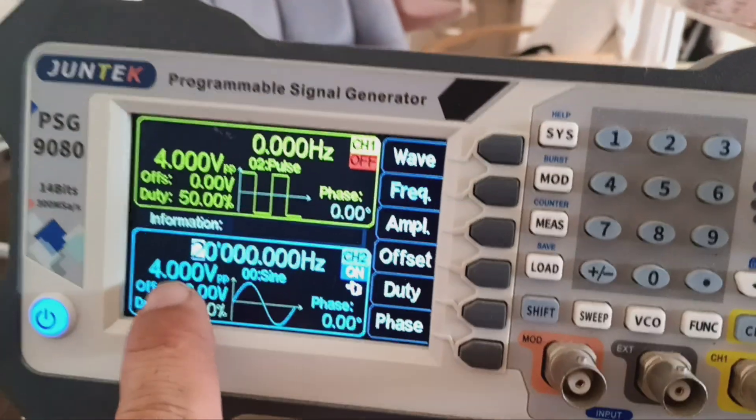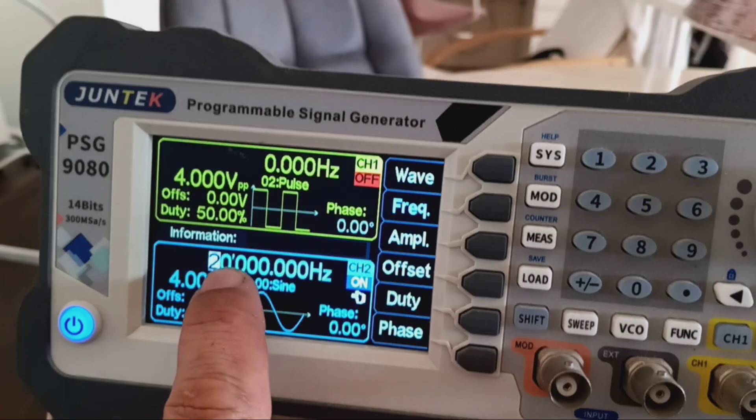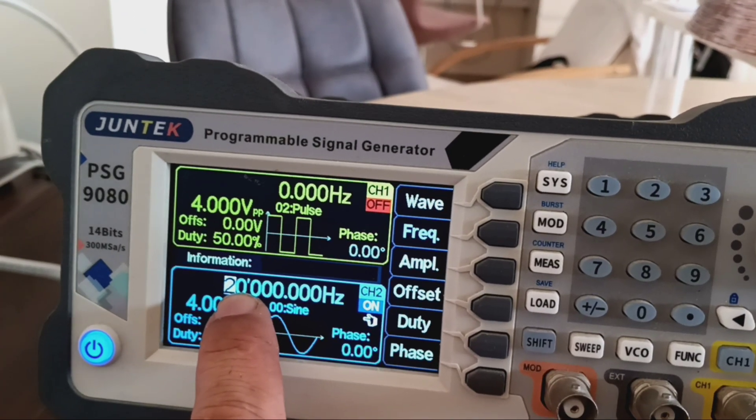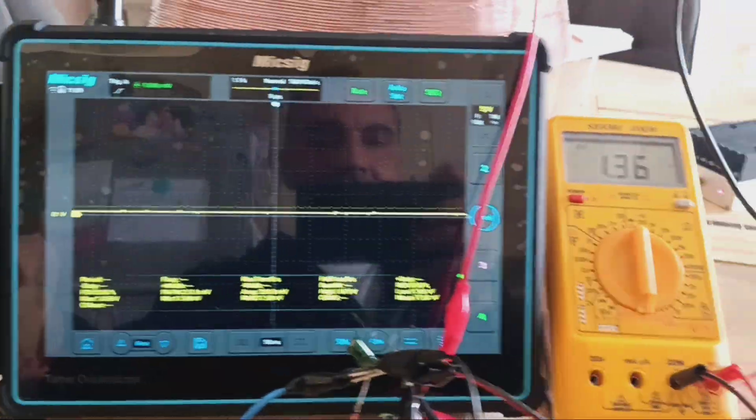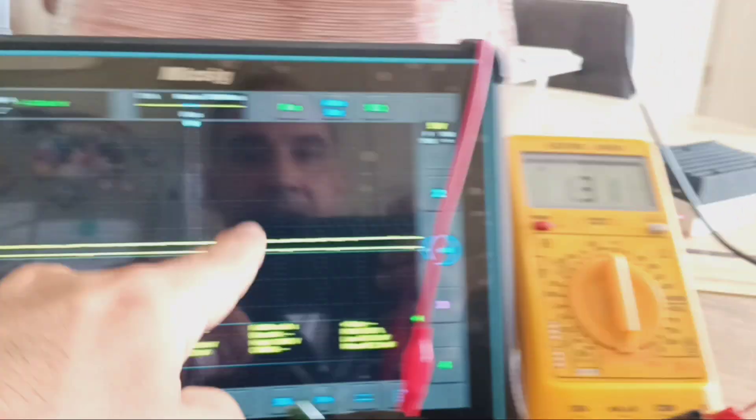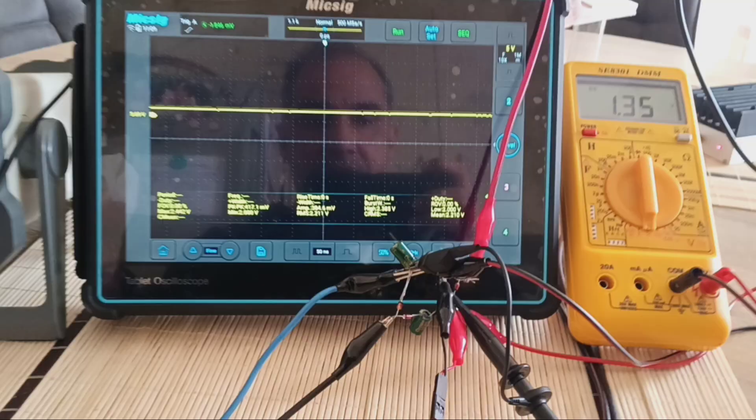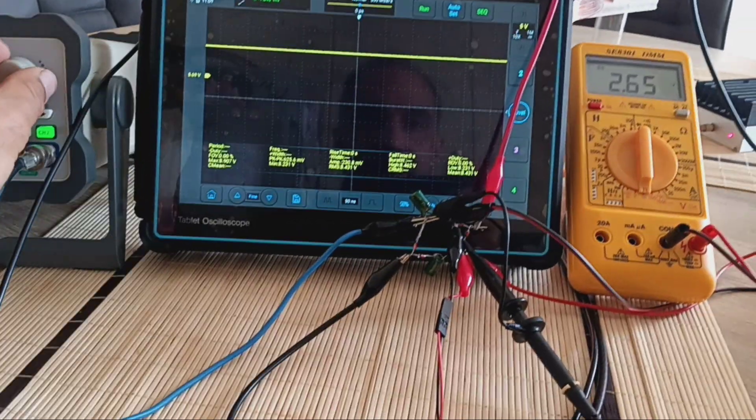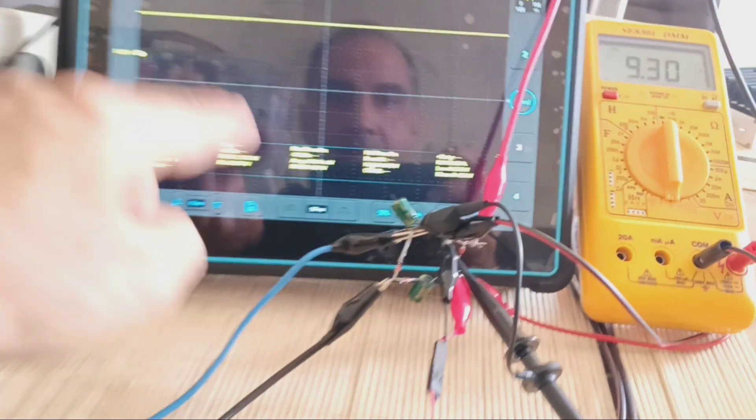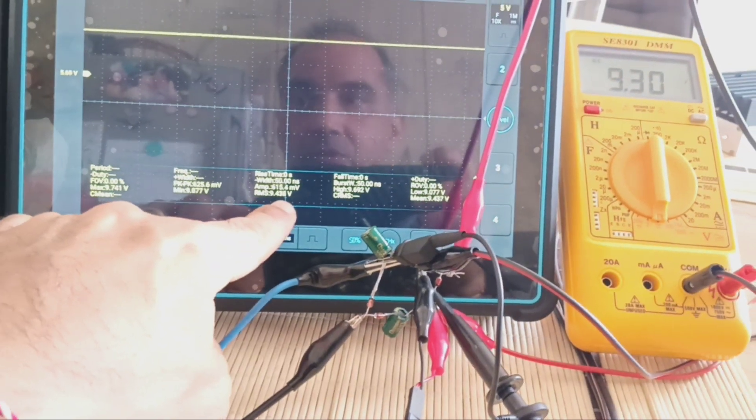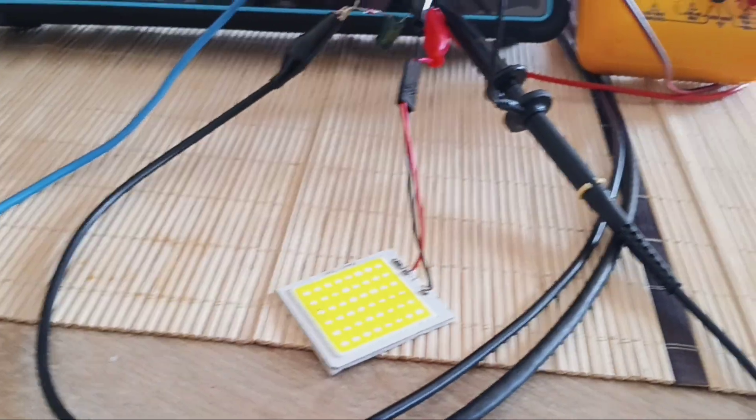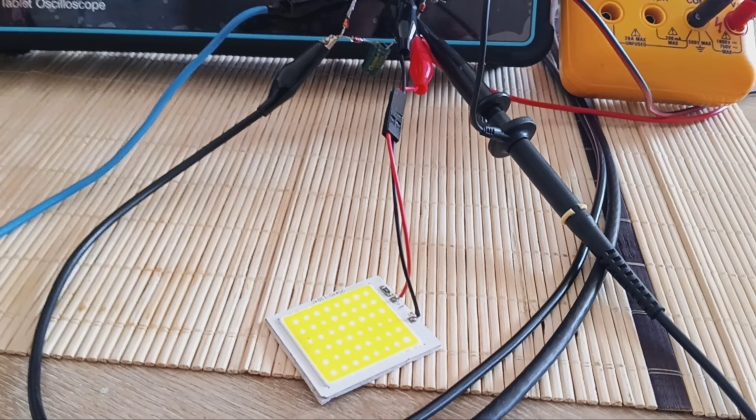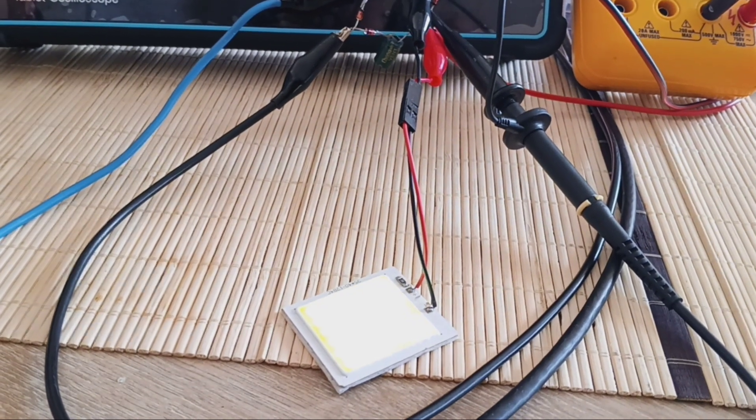We're going to start with 4 volts. This is a sine wave this time, 20 kilohertz where we're starting. You'll see that the voltage here and here, the DC, will rise up if we reach a resonant point. Now it's 9.5 volts and 9.3 volts here. The LED is barely flashing, but we're going to increase the frequency and see what the LED will do.